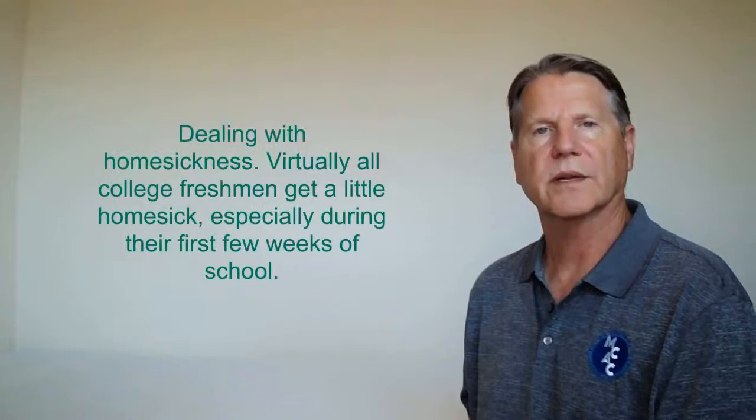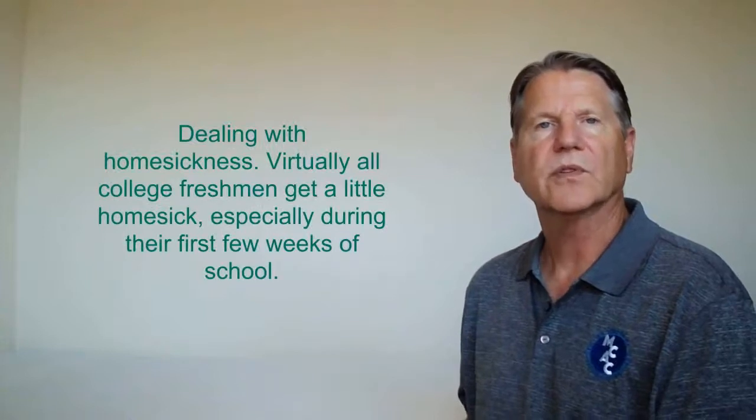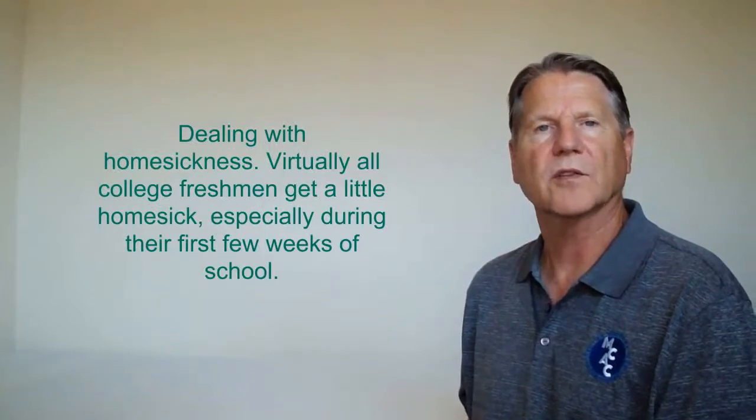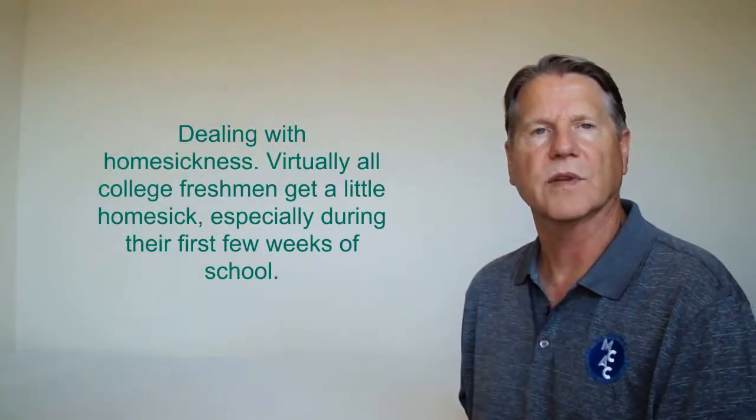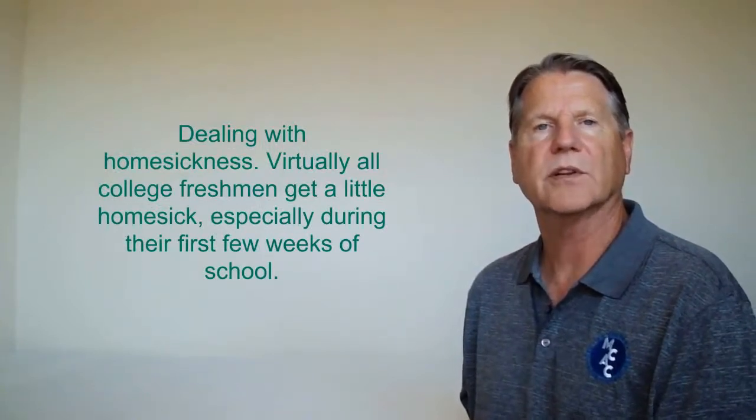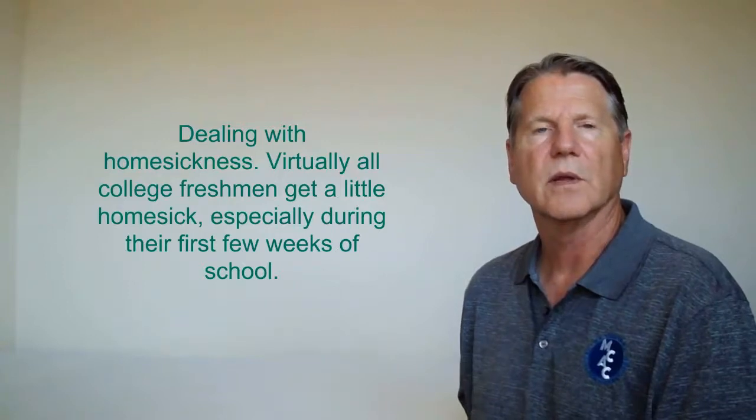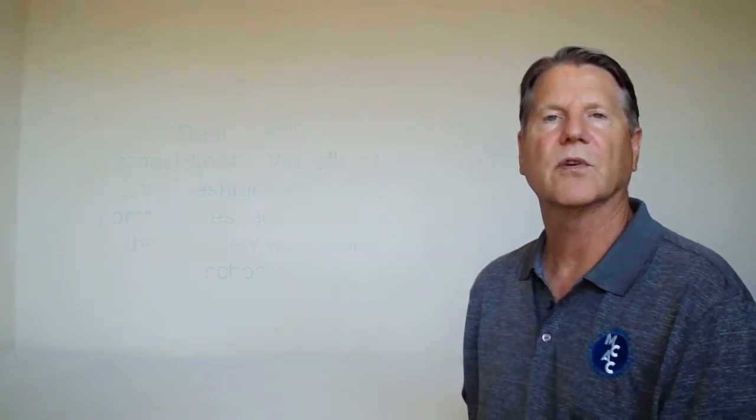Dealing with homesickness. Virtually all college freshmen get a little homesick, especially during the first weeks of school. To minimize your homesickness, make your new living environment as comfortable as you can by displaying familiar items in your residence hall room, such as family photos, favorite posters, or even a favorite stuffed animal. Or you can find a comfortable area on campus to hang out, such as the campus coffee shop. And of course, you can FaceTime or have Zoom meetings with your family as frequently as you would like.